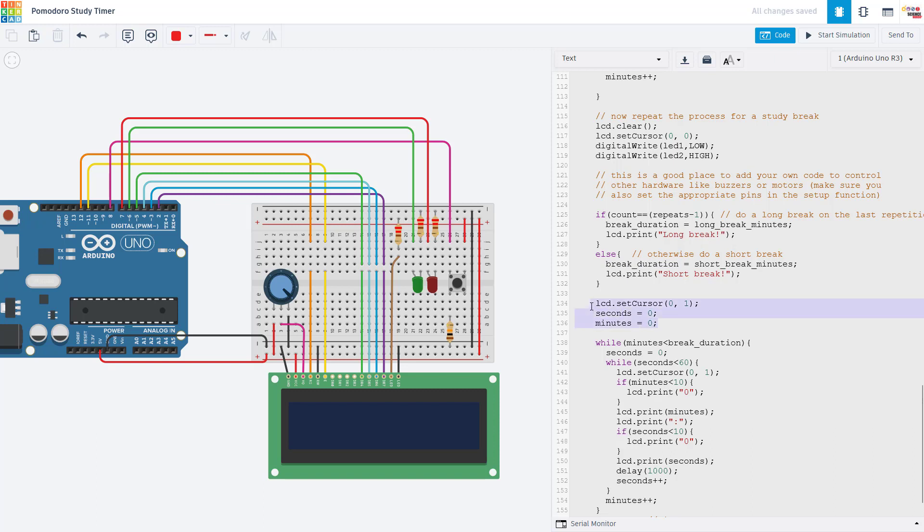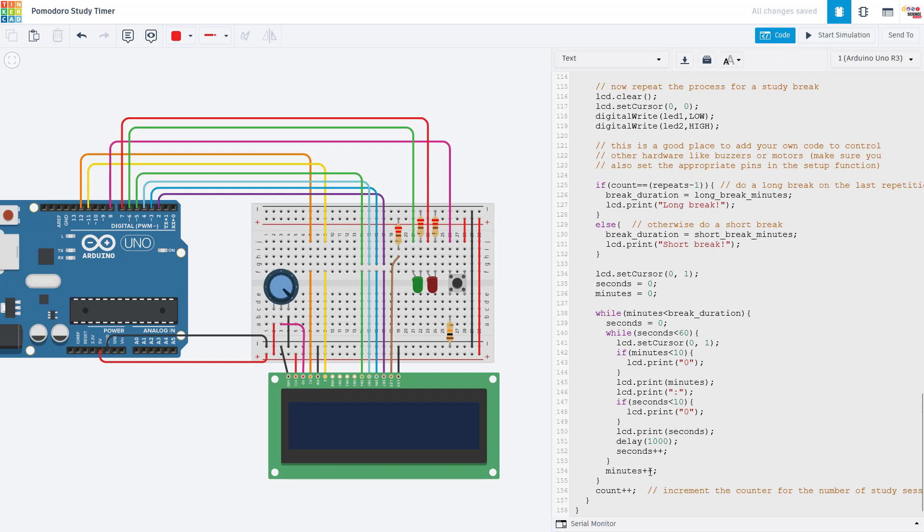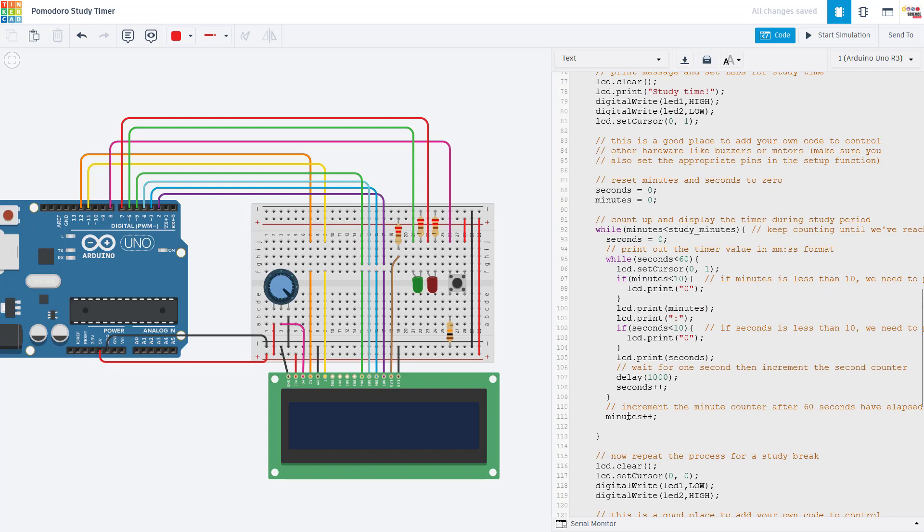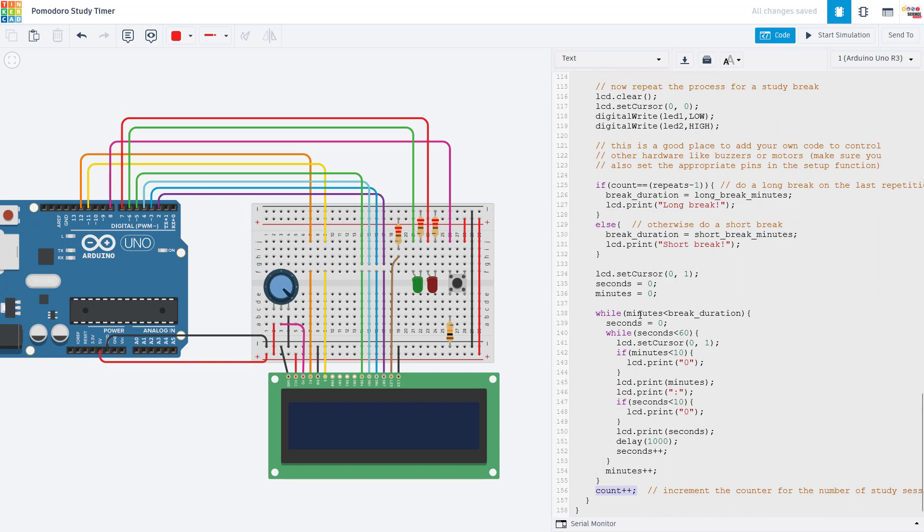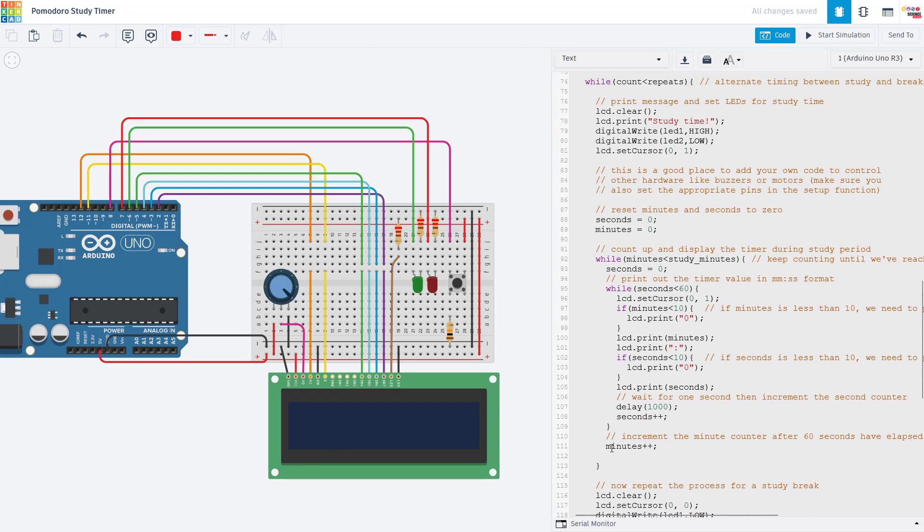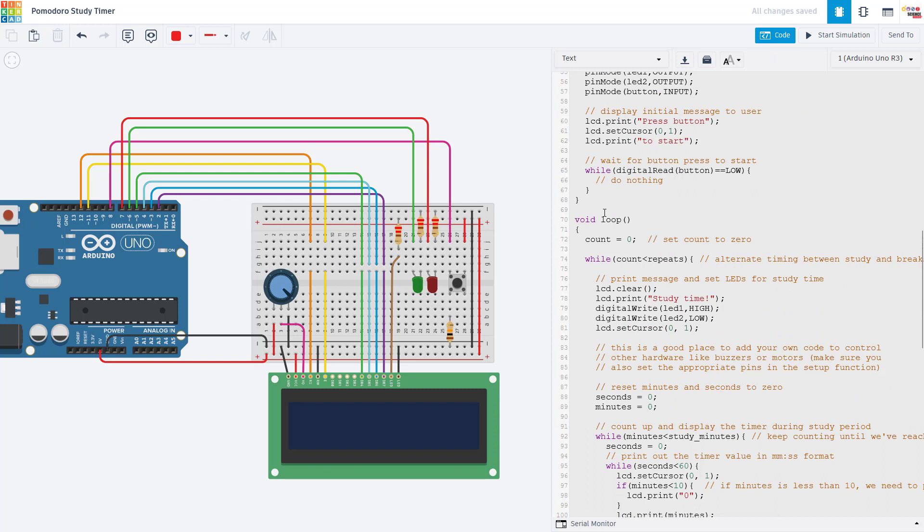We now move the cursor down to the second line, reset minutes and seconds again, and then pretty much do the same thing. We have the same style of while loop here, except now we are comparing it to this break duration variable where we are going to count up our seconds and minutes and print the timeout in MMSS format until we reach the break duration. We are then going to increase our count and go back to the top of the loop to start that all over again until we eventually reach the maximum for our count, in which case we'll have the first condition here where we will do a long break and then we'll exit that loop, go all the way back up to the beginning of our loop function, reset count to zero and start over with short breaks.